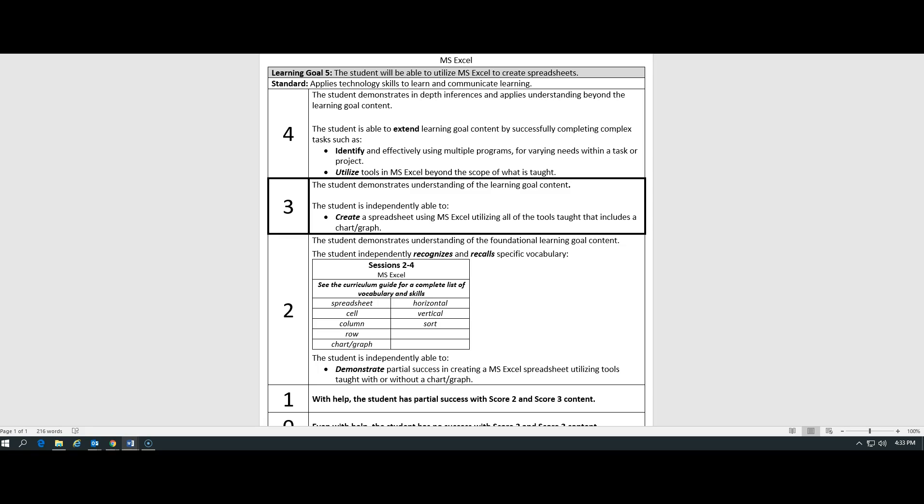To be a three today, you will be able to demonstrate an understanding and independently be able to create a spreadsheet using Microsoft Excel, utilizing all the tools that are taught. And it must include a chart or graph.